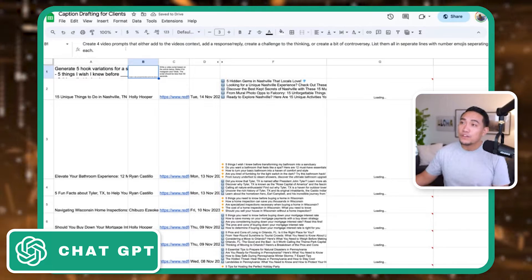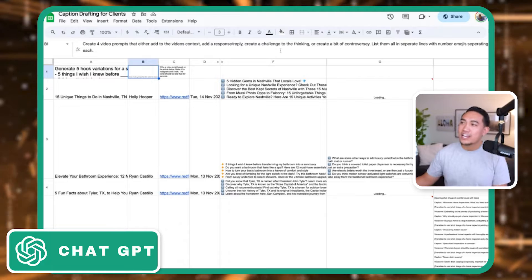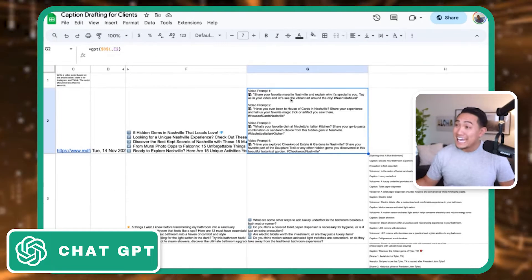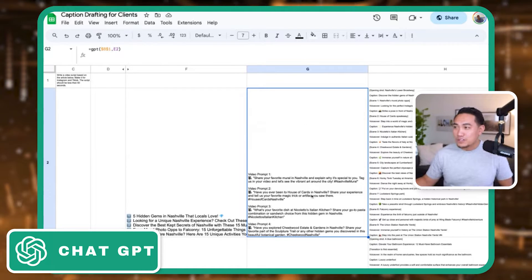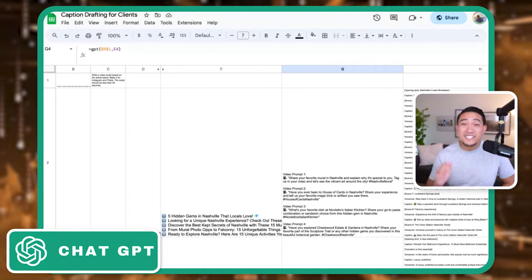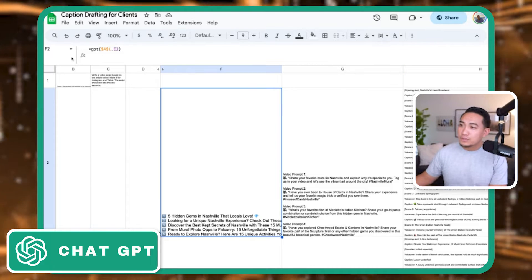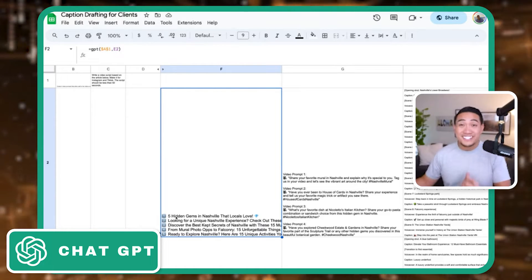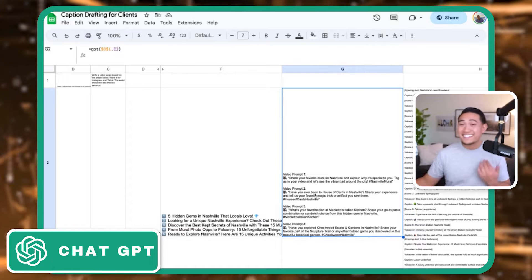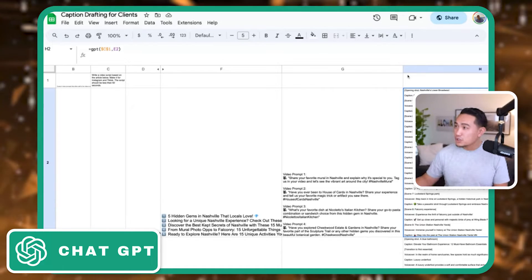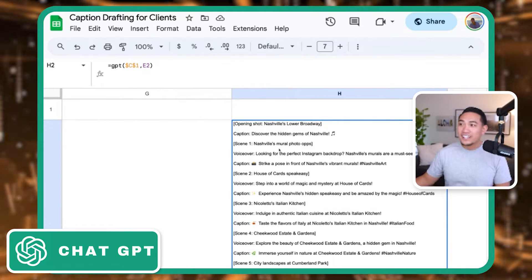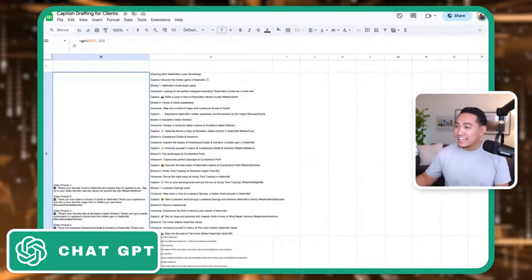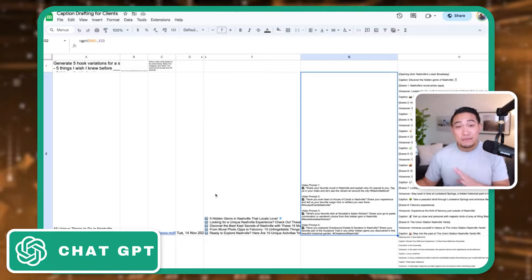The next prompt is to create four video prompts that either add to the video's context, add a response or reply, or create a challenge to the thinking or to create a bit of controversy. So you know what's crazy is it's actually pulling things in Nashville, Tennessee that I have no idea. So have you ever been to the house of cards in Nashville? So this next variation is I have an RSS feed that pulls in daily blog posts from Redfin. This first prompt will give me five hooks if I wanted to react or add value based off of hooks that I like. The next one will give me prompts if I just wanted to add context or maybe even controversy to that video. And the last one gives me a full script. It's giving me an opening shot, a scene, a voiceover, more captions, and that is all done live. So now I'm building this out for every single news outlet I like, so I can almost have an endless idea bank of content.